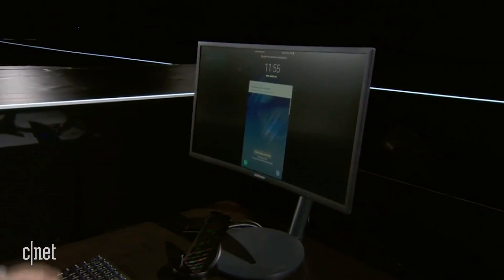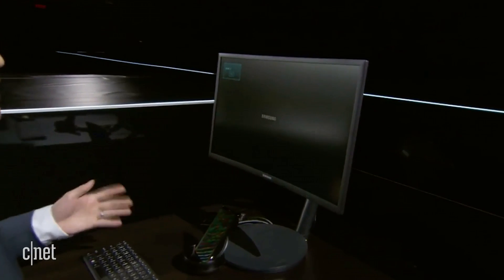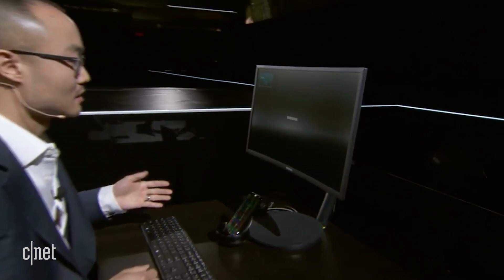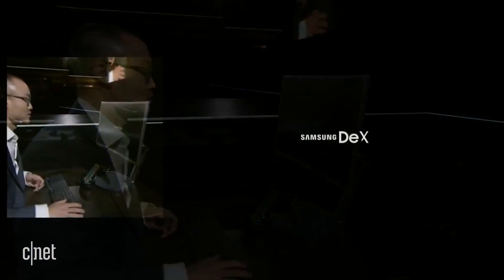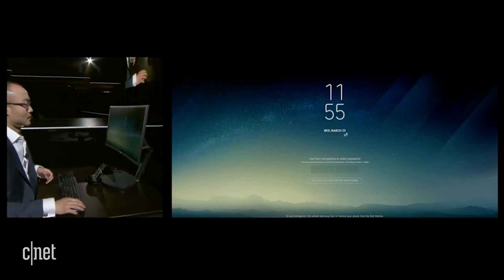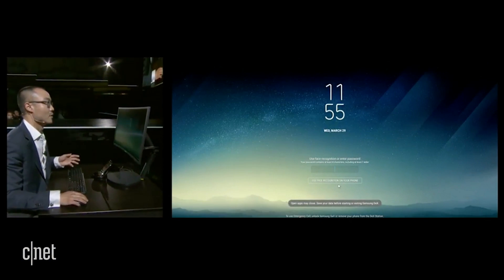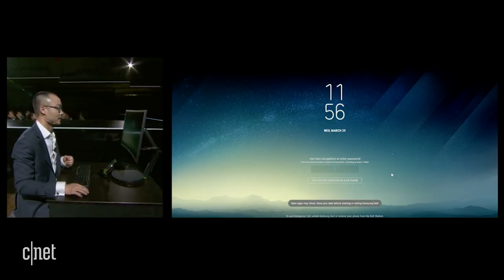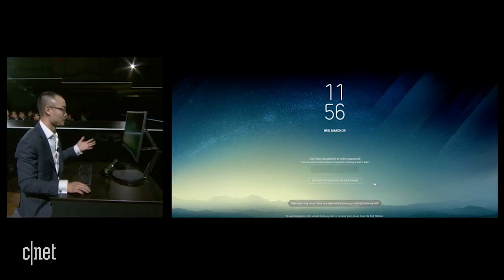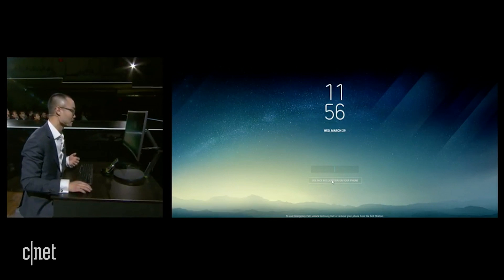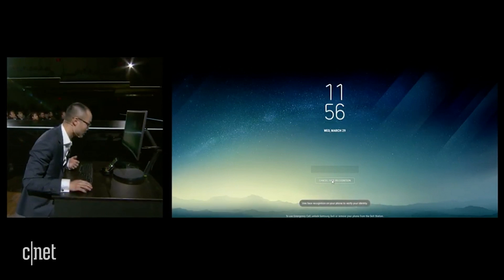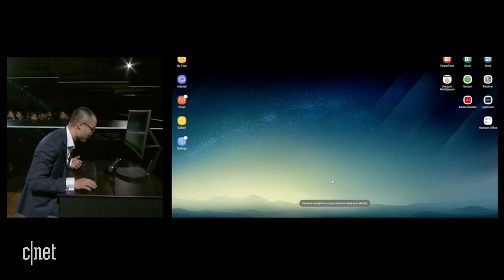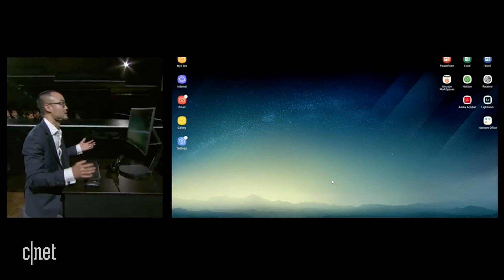And check this out. When Samsung DeX launches, I can use face recognition to unlock my phone to get into my desktop experience. All I do here is click, look at my phone, and I'm in.